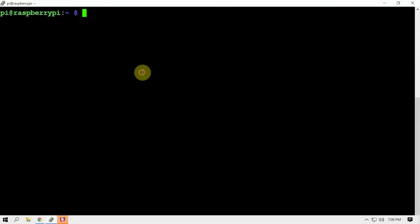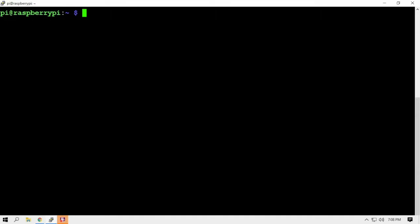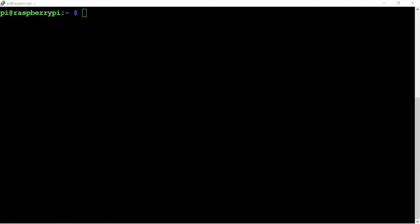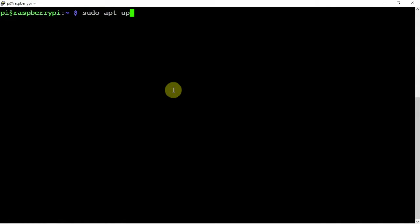All right, FuzzThePiGuy here. I'm going to show you how to install Grafana on a Raspberry Pi so we can set up some graphs to monitor your Pi and some other things. So let's get started. I'll throw a link in the description to my website for the commands.